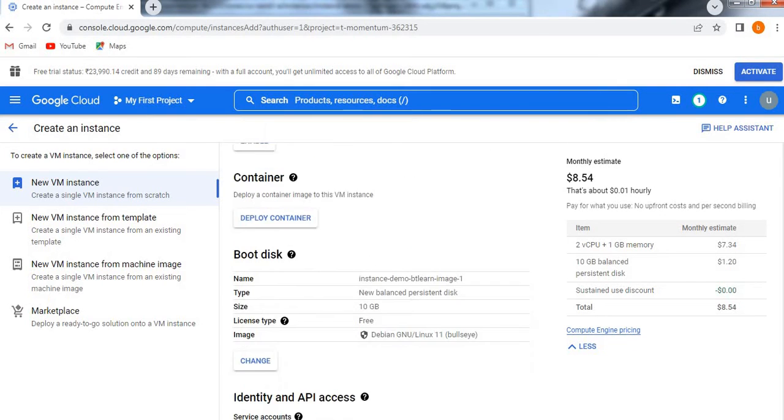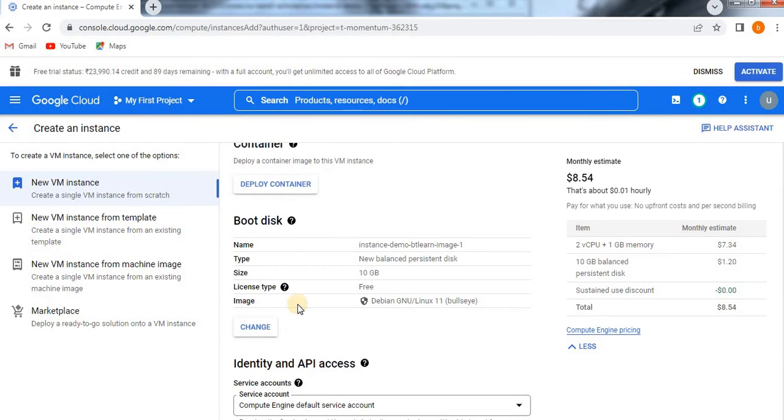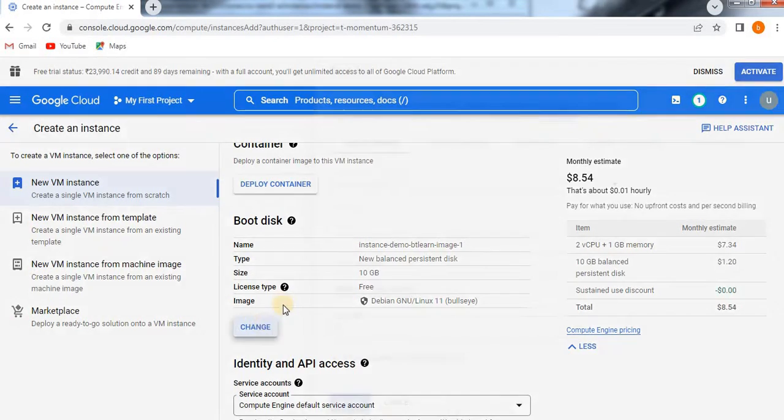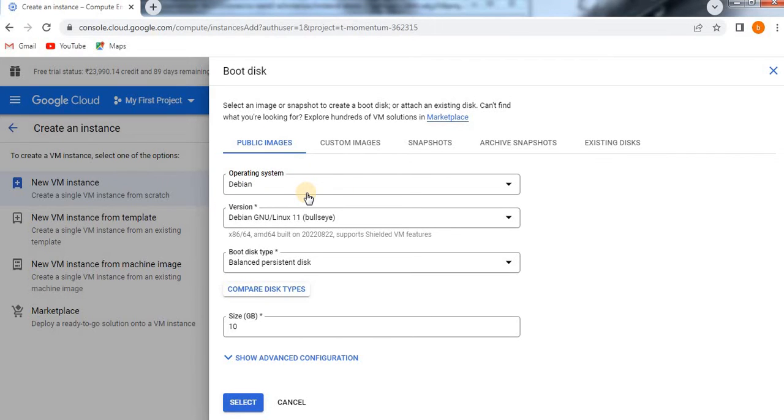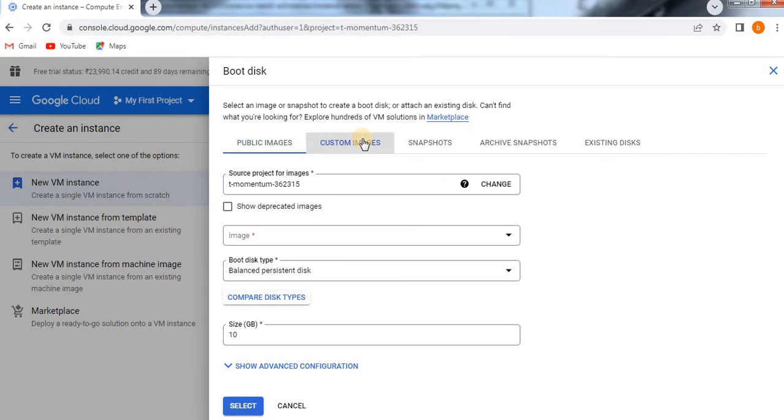Display device confidential, all these we'll see later on. See here the boot disk. As of now in all earlier videos what we have done is we have taken it from public images which is the default one. Now I'm going to click on custom images.